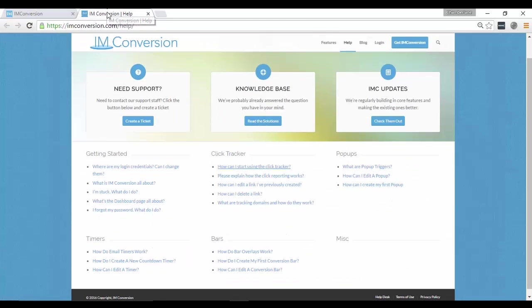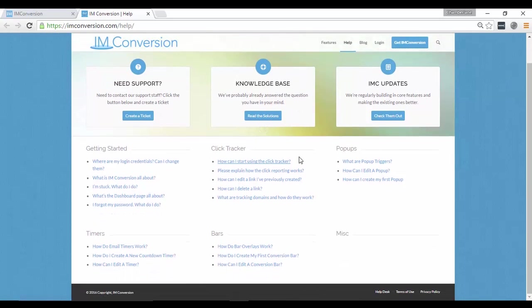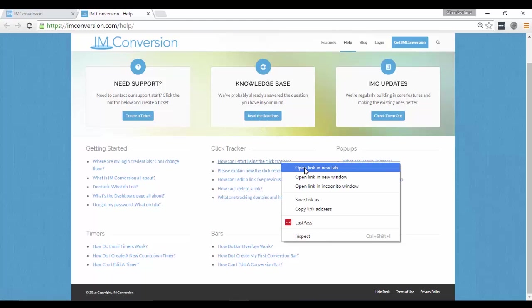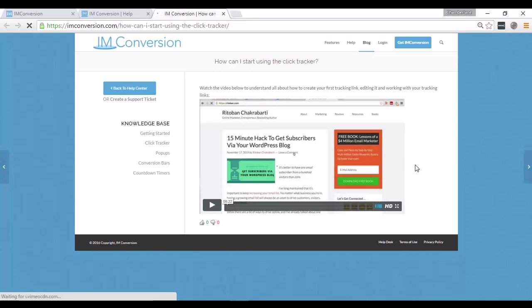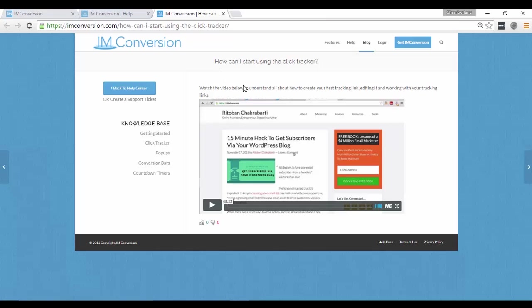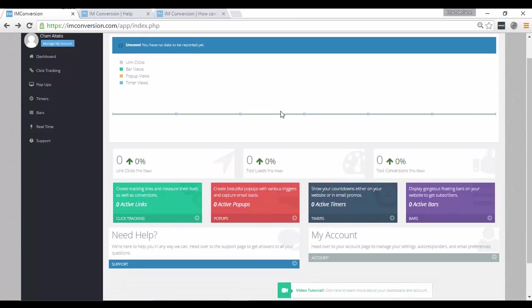Aside from that, they also have this complete documentation or knowledge base on how the software works. So for example, I want to learn how to manage my click tracker. I can just click this link here. And as you can see, here is a video tutorial that shows you how you can do that. So for now, I'm going to go ahead and show you everything on how the application works because you will just learn how to do them all once you come here to the dashboard.